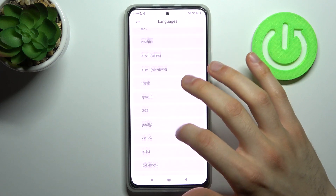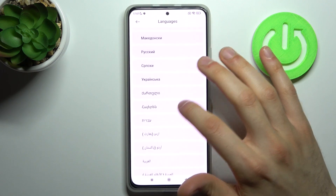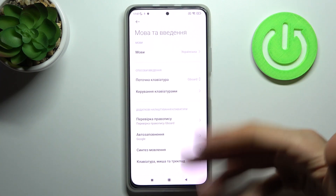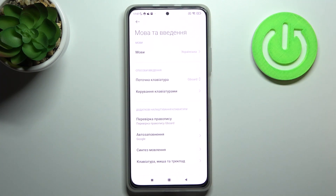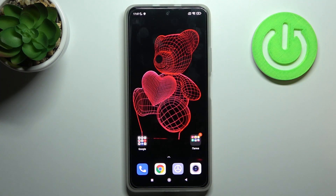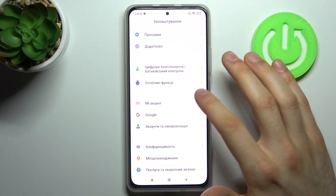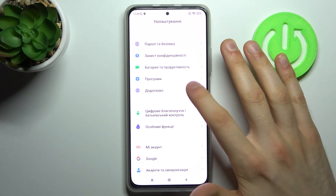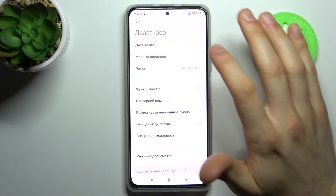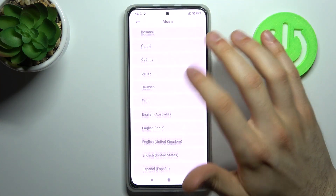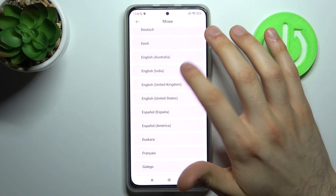Let's pick, for example, Ukrainian — and as you can see, the language changed to Ukrainian automatically. If you want to change it back to English, go back to Settings, then to Dodatkovo, Mowa ta Vedenya, Mowy, and pick English here.